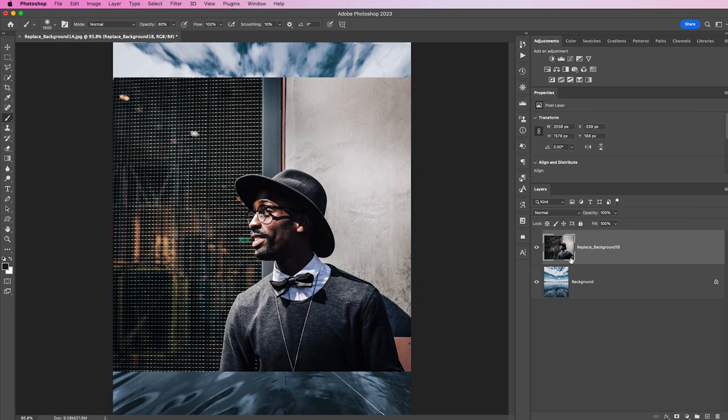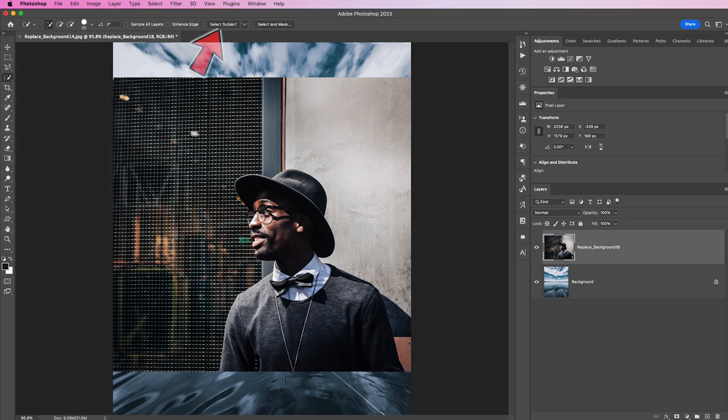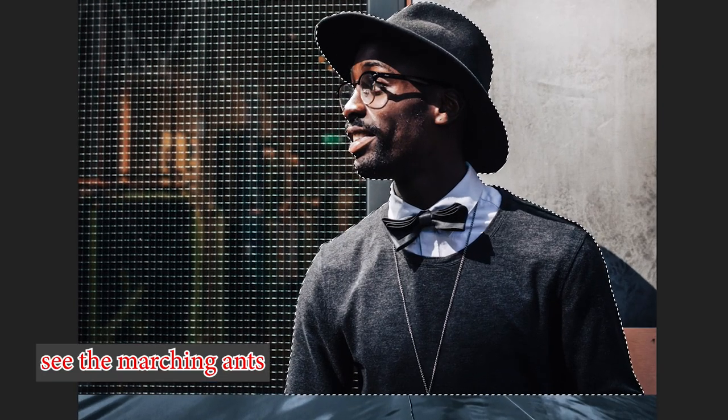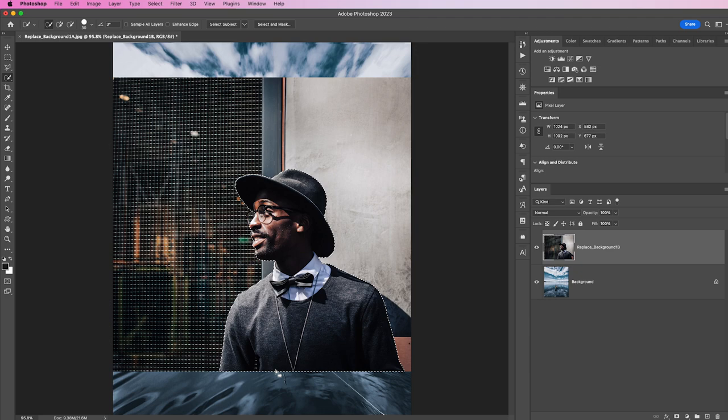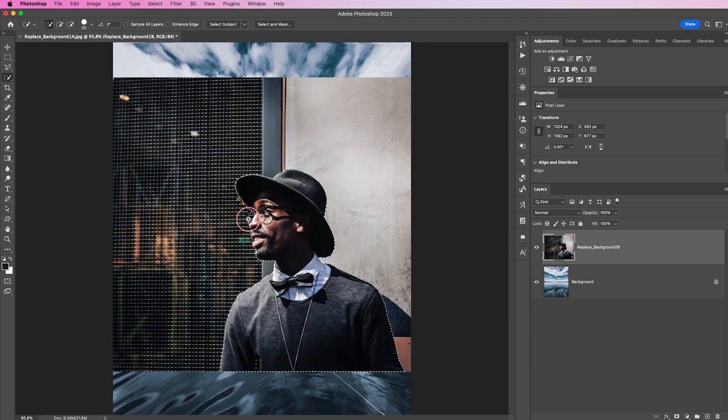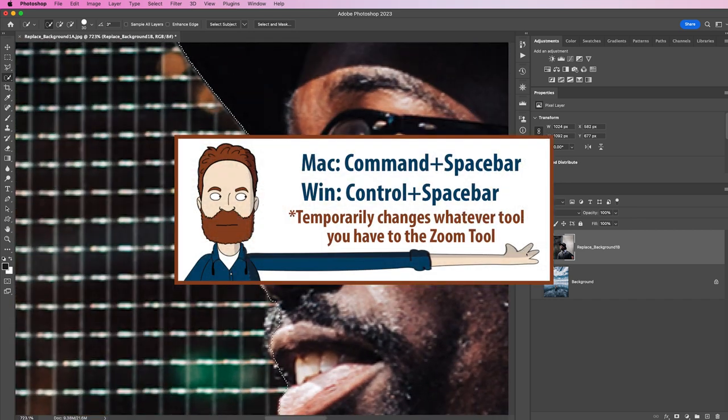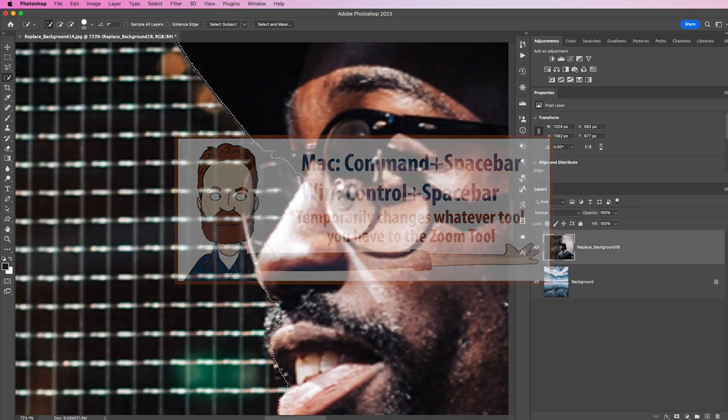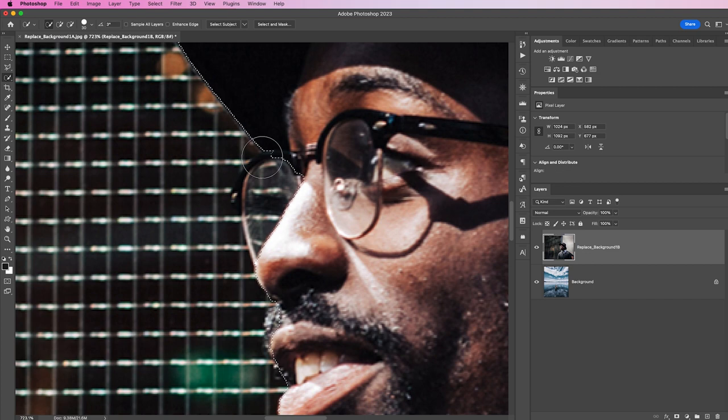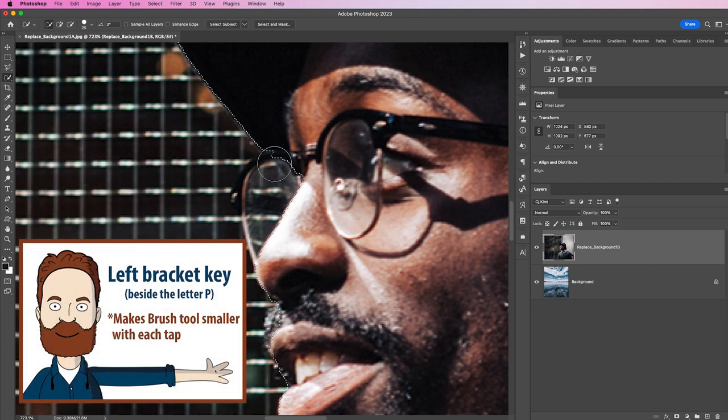It is no longer a smart object. I'm going to choose the Quick Selection tool, then choose the Select Subject tool and make sure Cloud is checked because it's going to give better results. I'll click Select Subject and it figured out what the subject is. It did miss this little part between his arms and looks like it missed his eyeglasses. I'll zoom in with Command and spacebar.